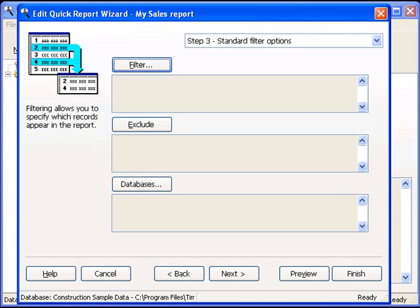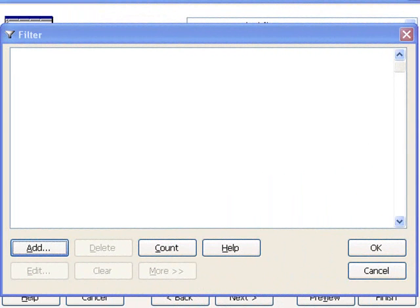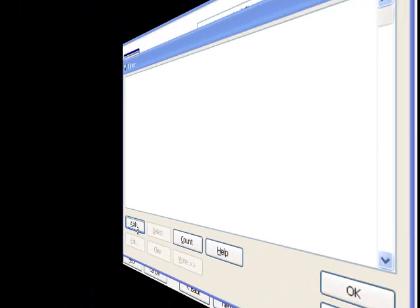Step 3 is filtering. In this report, I'm looking for all invoices from 2001. Let's launch the Filter dialog box by selecting the Filter button. So I will need to create a filter. Let's launch the Filter Condition dialog box by clicking the Add button.